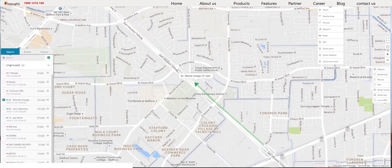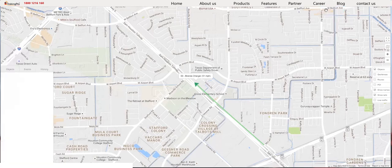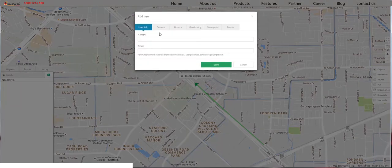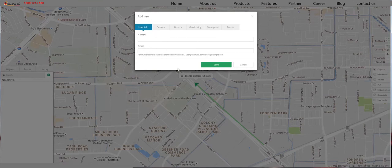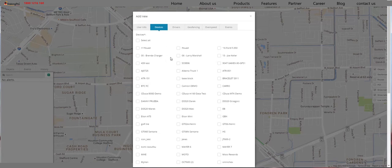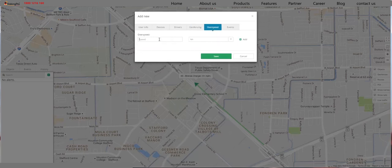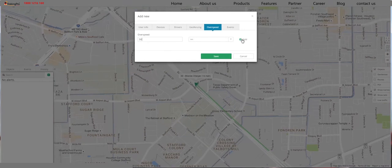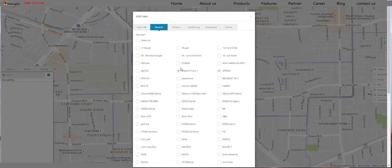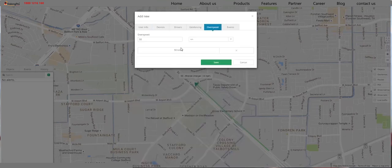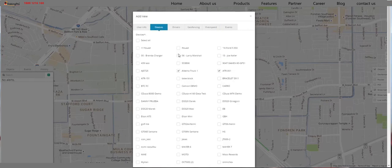Now let's create some alerts or geofences. Click the green button and you'll be able to add a new alert. You can type in the name or the type of alert and your email address, so you'll receive an email once the alert is triggered. In the next tab, Devices, you can pick which devices you want to set the alerts to. So let's say I want to pick AlbertoTrek1, ATR001, and then go to the Geofencing tab or the OverSpeed tab. Type in the kilometers per hour that you want and then click Add — so if those two devices go over the speed, you'll get an alert. You can always select more or fewer devices to get alerts for.